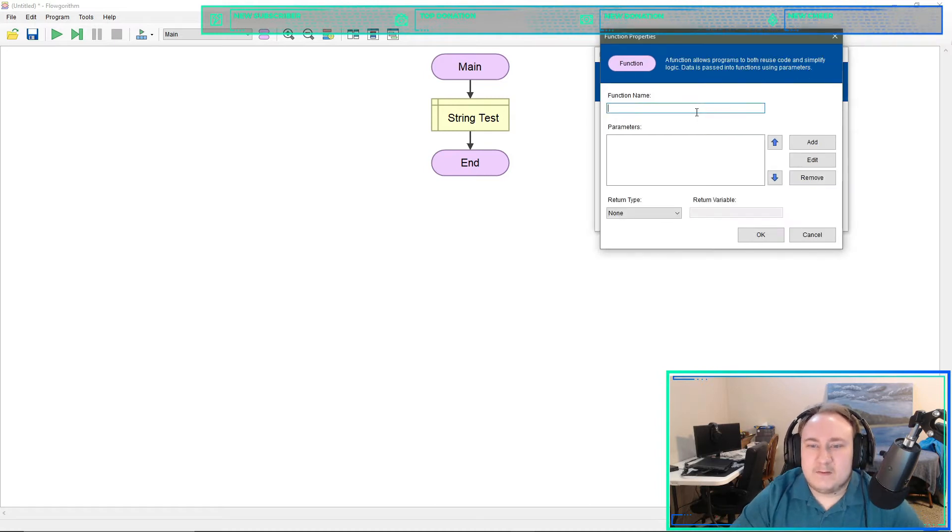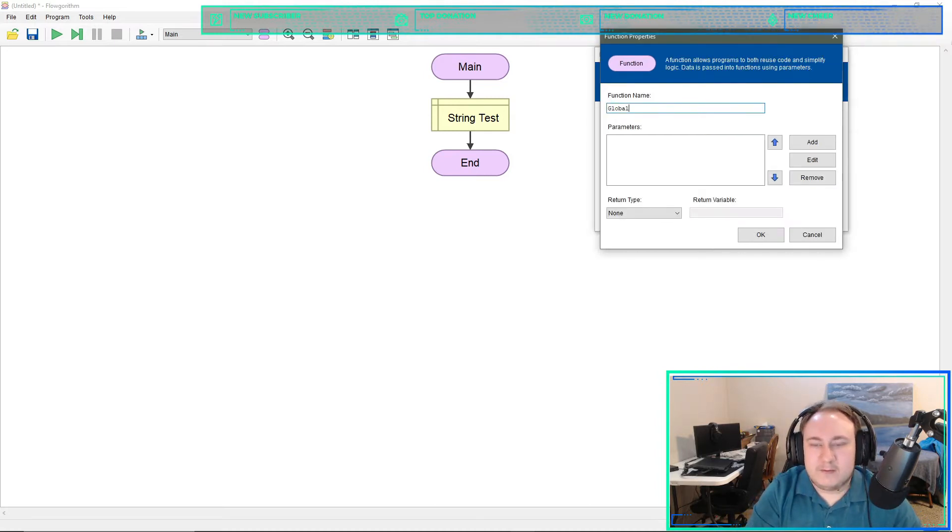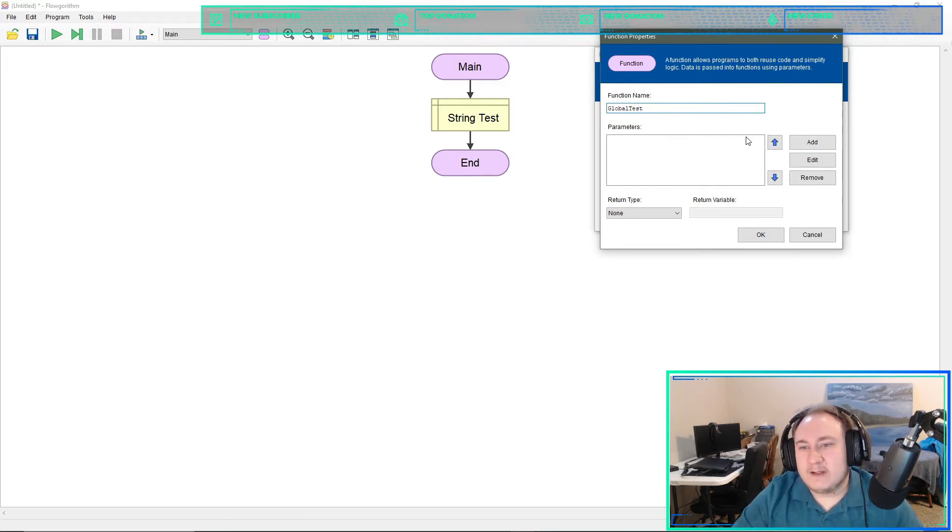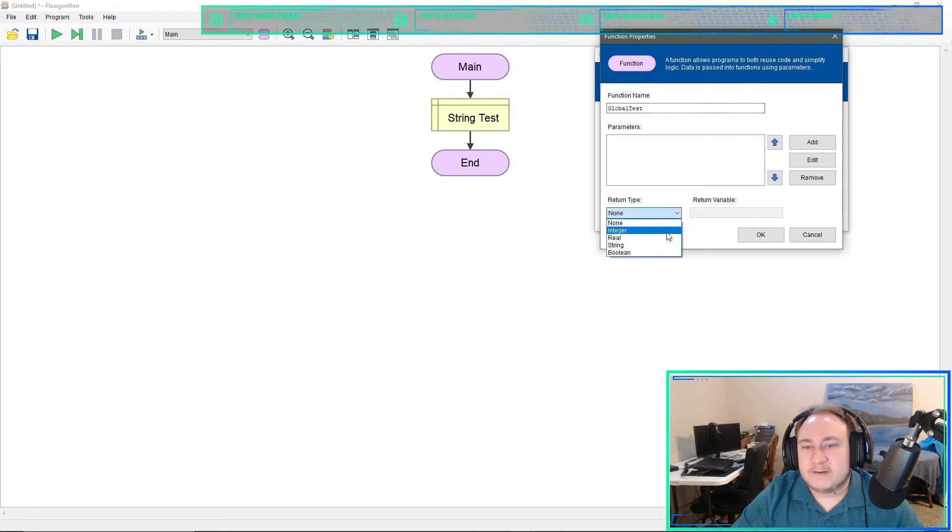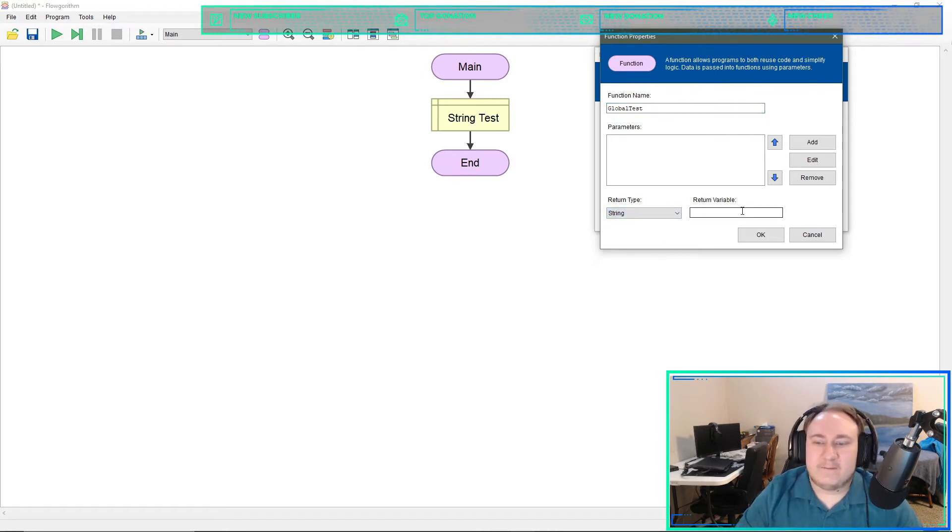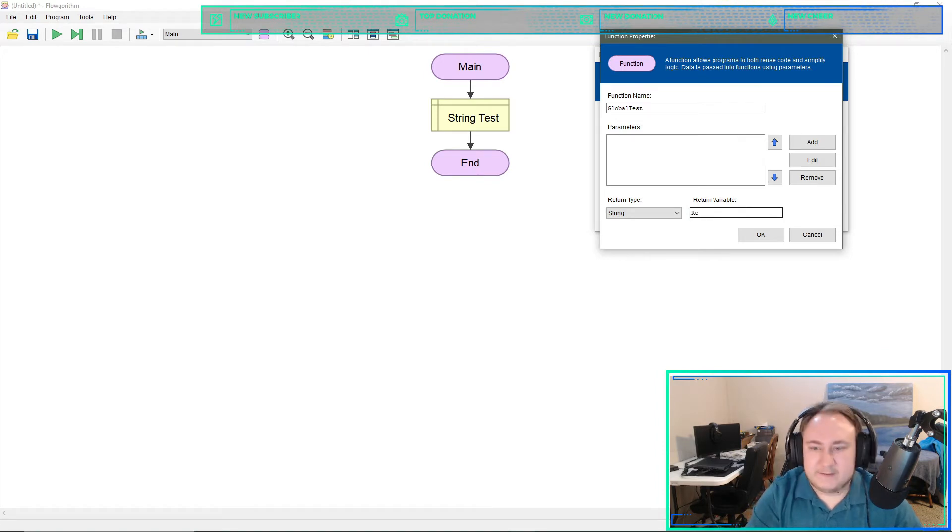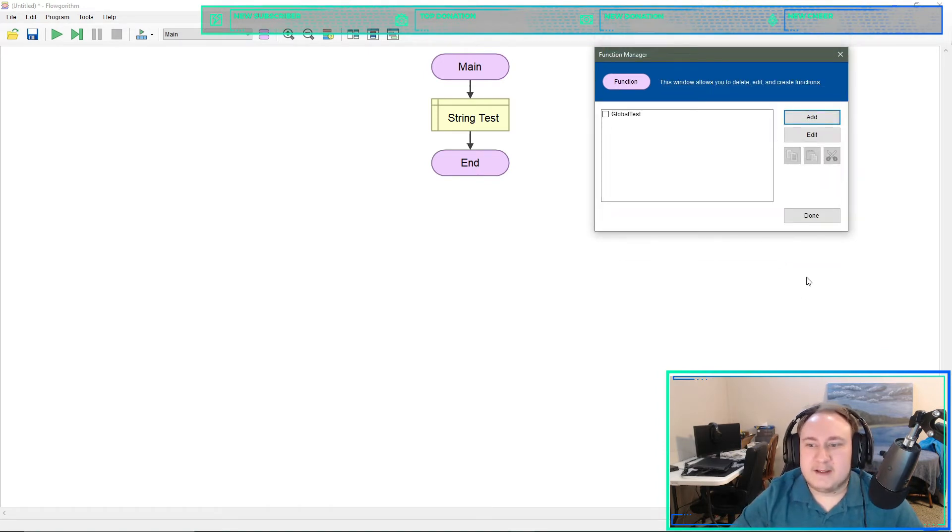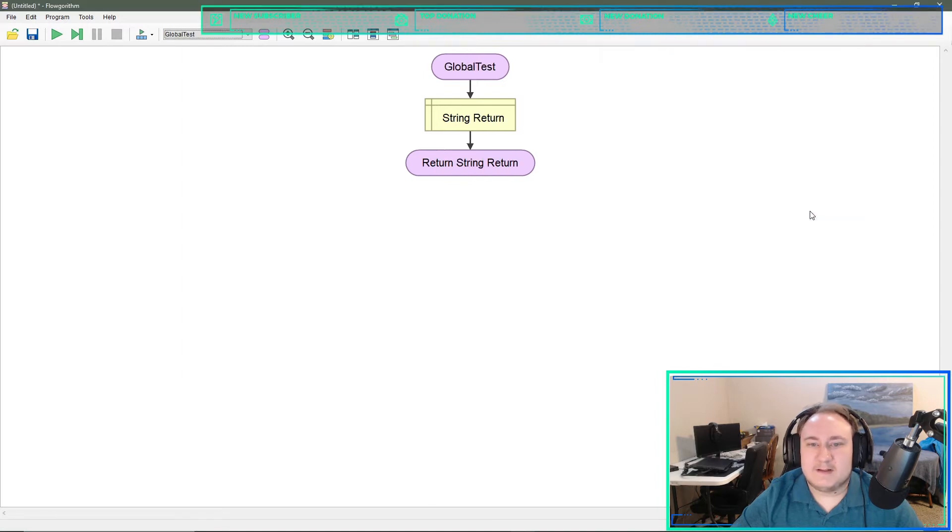It's not technically a global but it's going to act like a global all the same. So we'll do global test, parameters not adding anything, return type will be a string. For the return variable I usually just call it return. Then we'll hit OK and done.